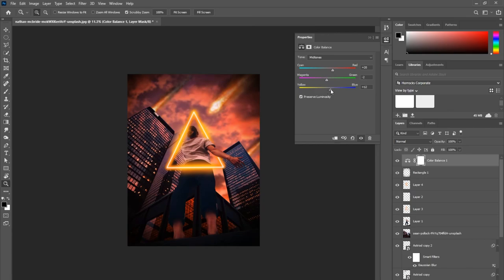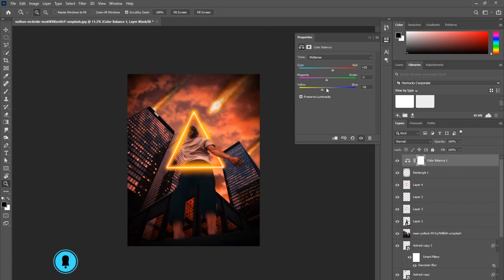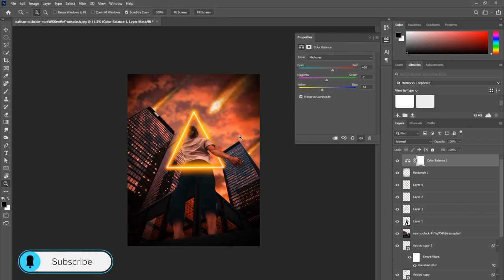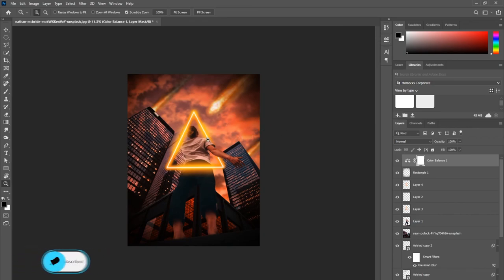So there you have it—those are the steps on how I create my photo manipulations. Please leave comments, critique my work, let me know how I can better these tutorials or how I can even make them more interesting. Maybe it's my voice, who knows. But anyways, thank you so much for watching this far. Please like and subscribe.